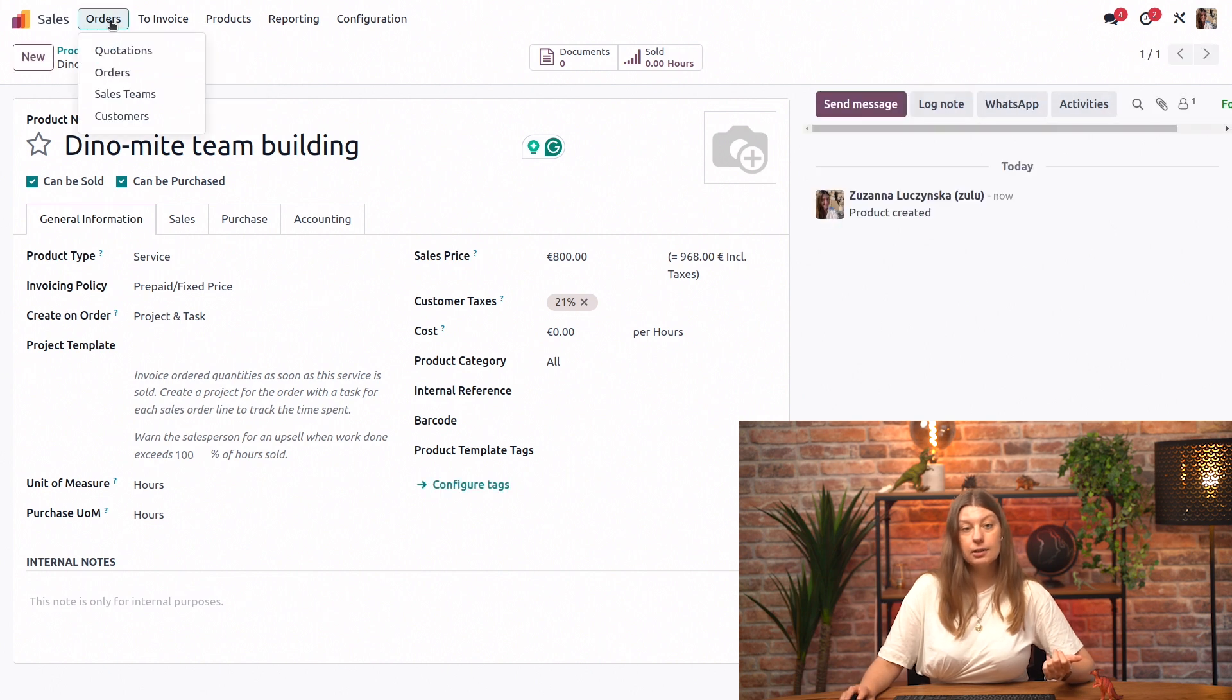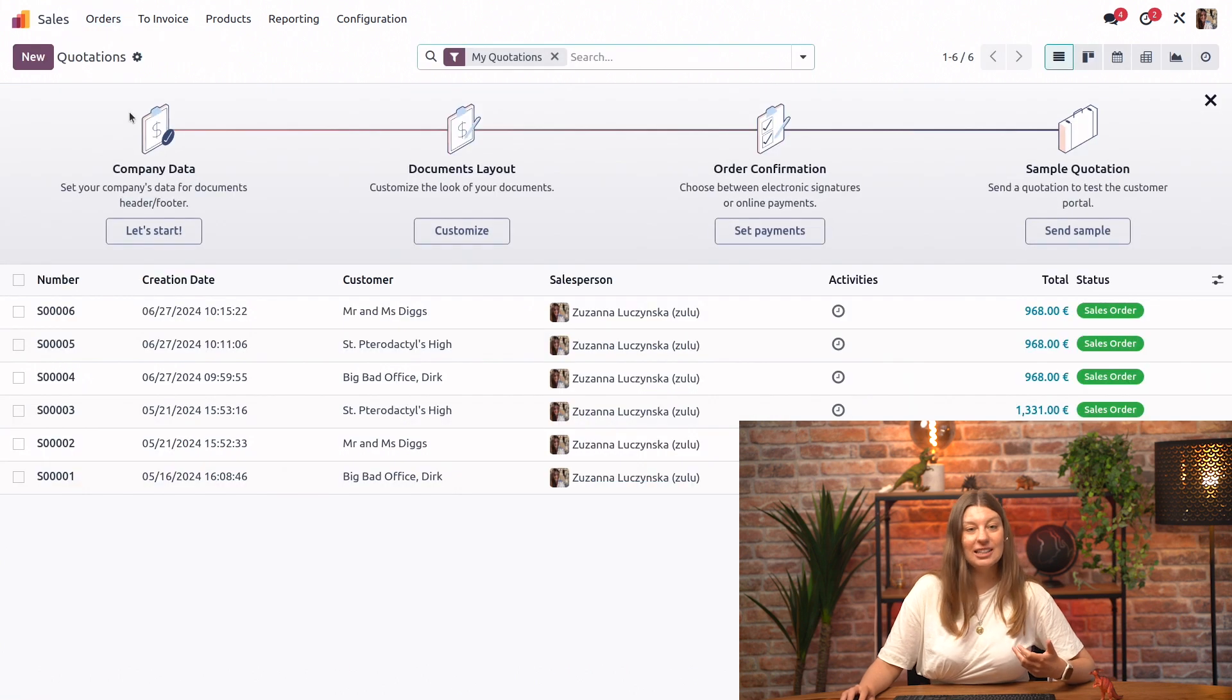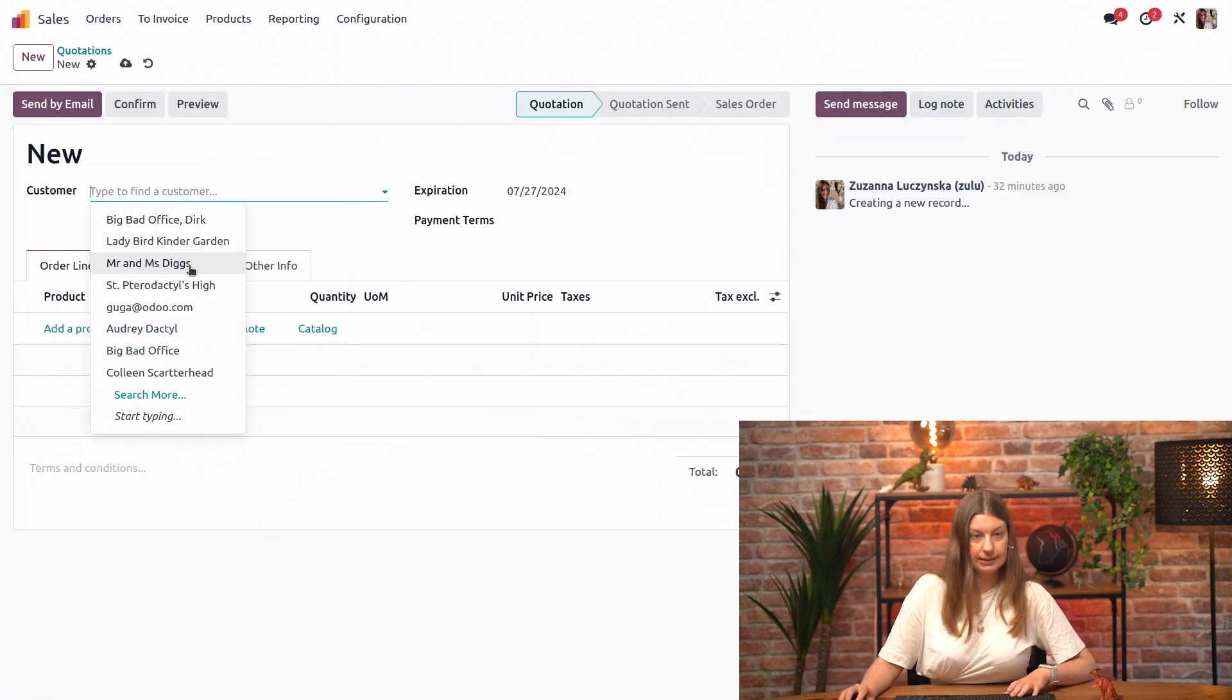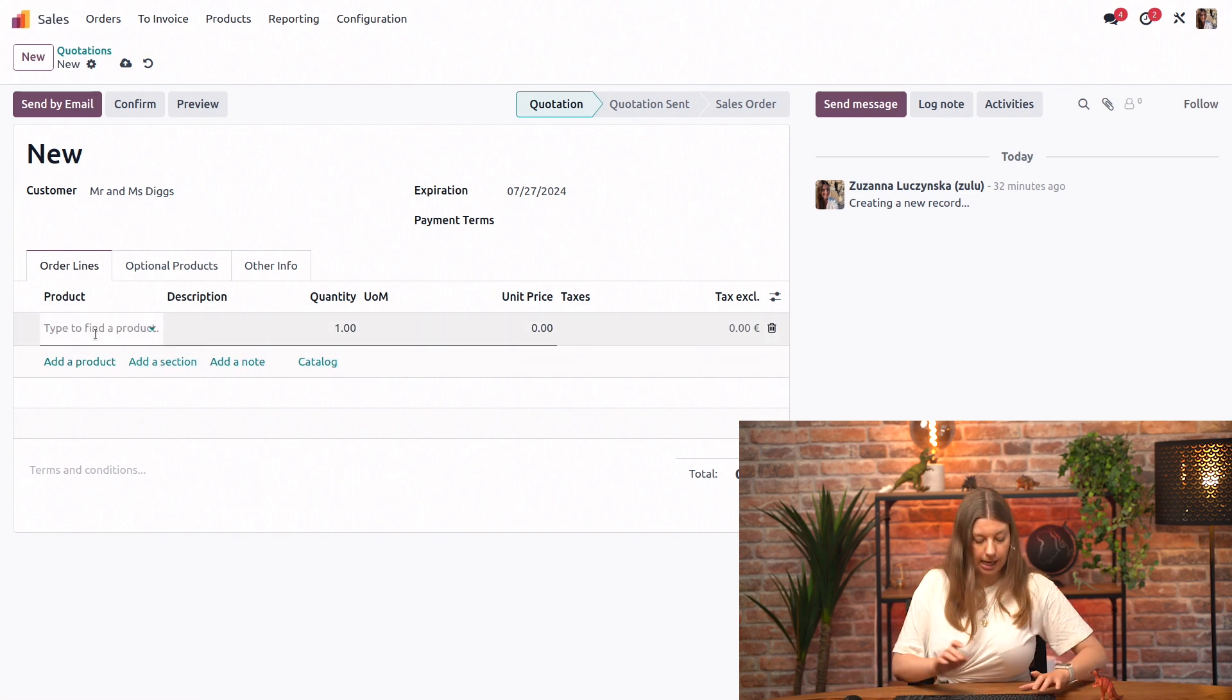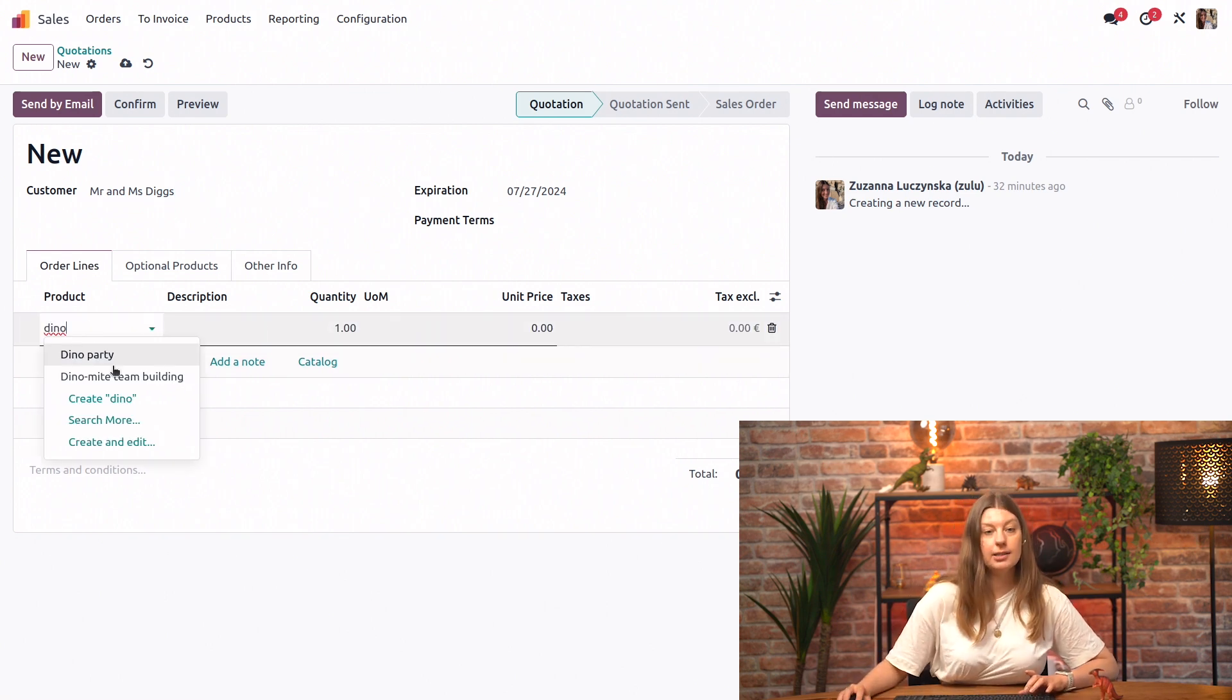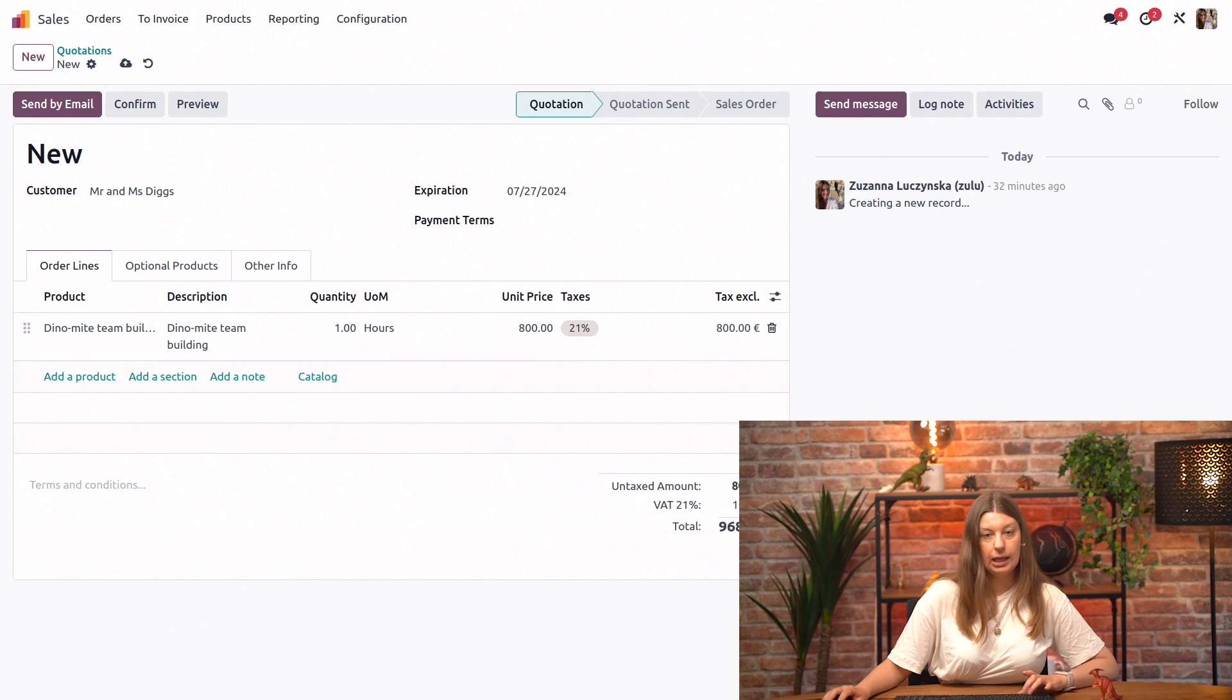And let's go ahead and take a look at what it looks like in action. So we'll create a new quotation. Let's say for these customers here, add a product. We'll add our new Dino-mite team building and hit confirm.